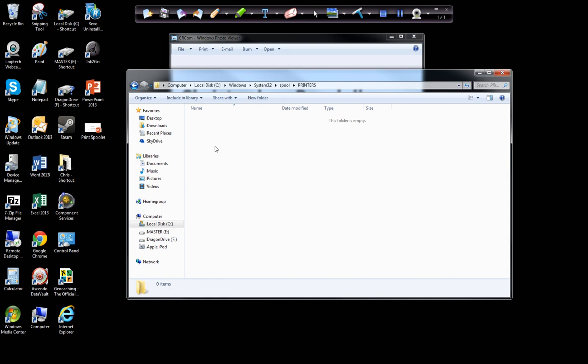You can see now there's nothing here, but if there was a stuck job, there'd be something here. All you have to do is select everything in this folder. Trust me, you won't damage anything. Select everything inside this Printers folder, delete it, and then restart your spooler again and the printer should be cleared out. They will have to re-initiate print jobs.